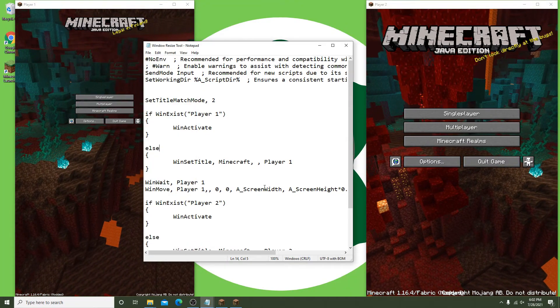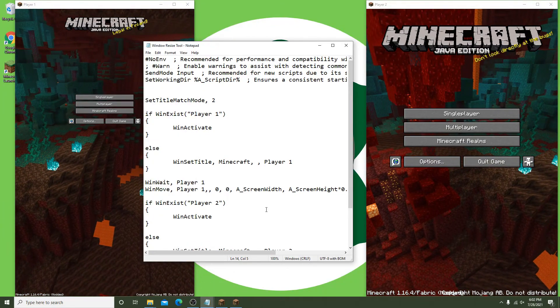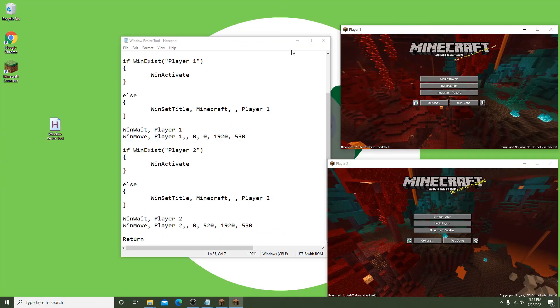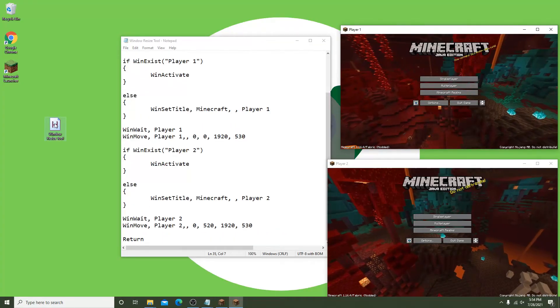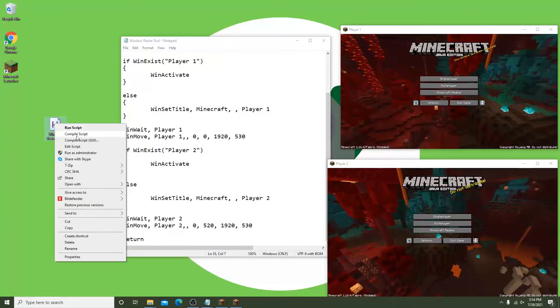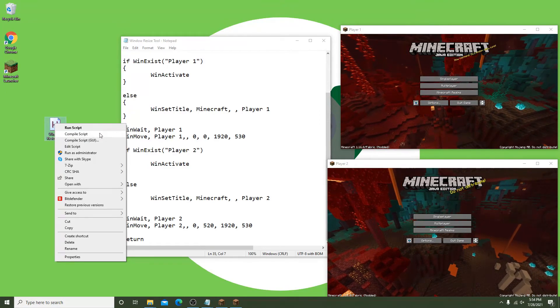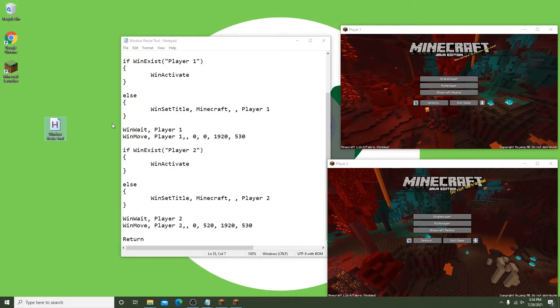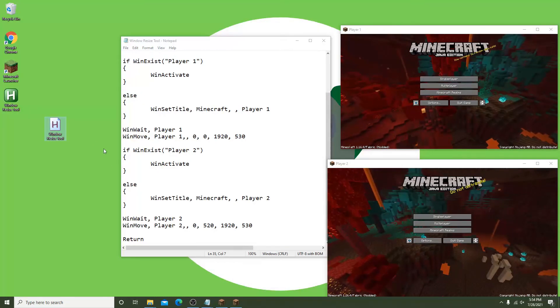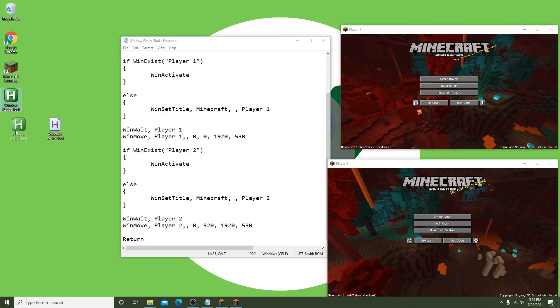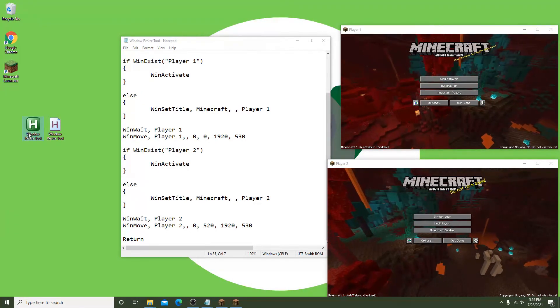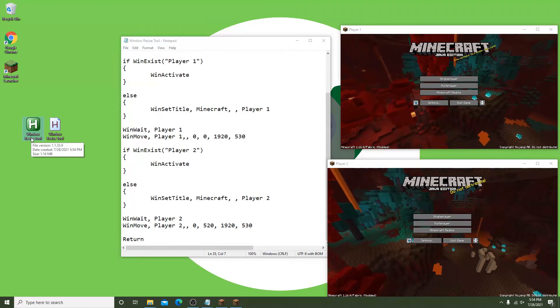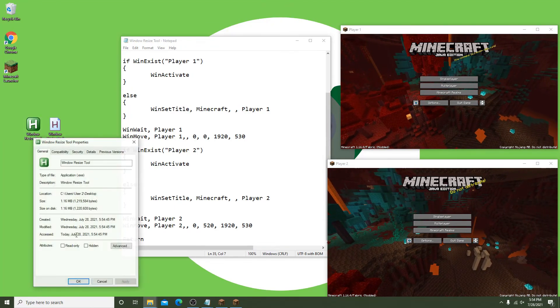To make the script even easier to use, you can right click and go to compile script. This basically creates an executable file that you can double click. This application will automatically run the script and close itself out when completed. You can also put it on your taskbar for a simple one-click option.